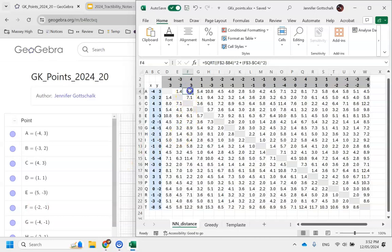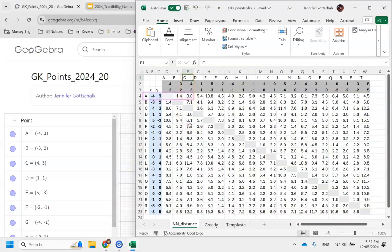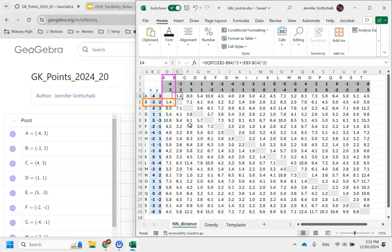Note that we can find out which point is which by going point C, A would be a distance of 8, point A, B would be a distance of 1.4, and so on.